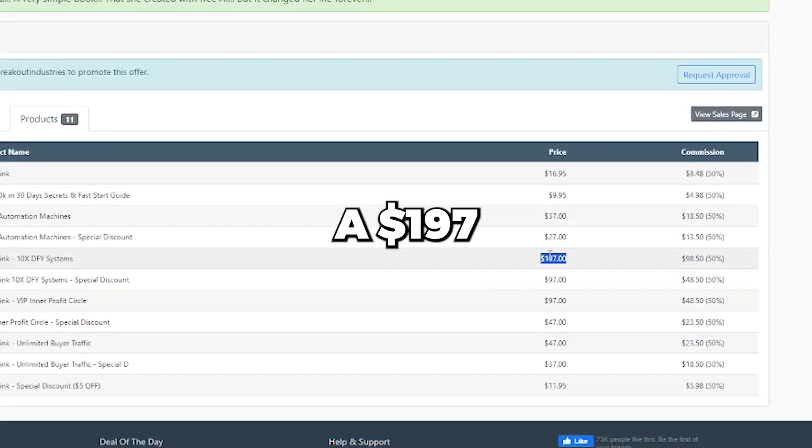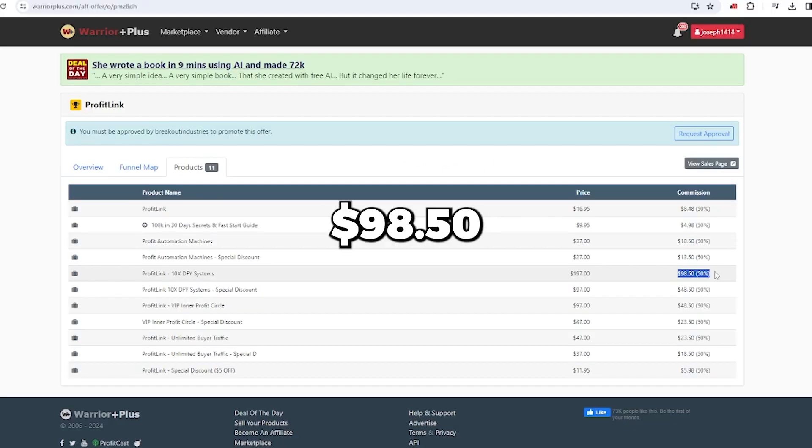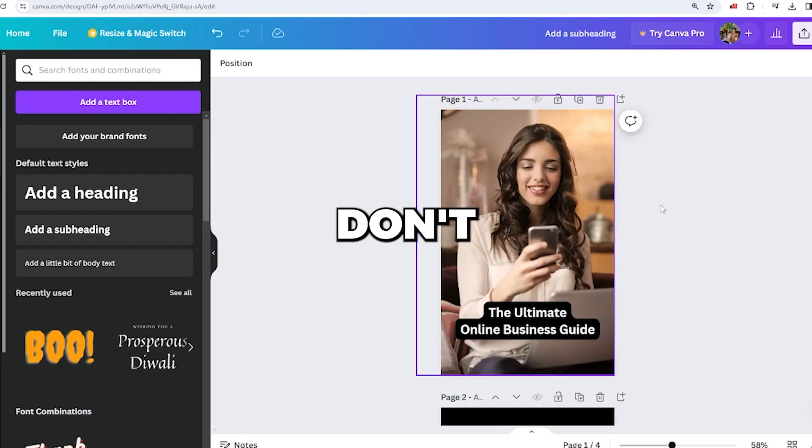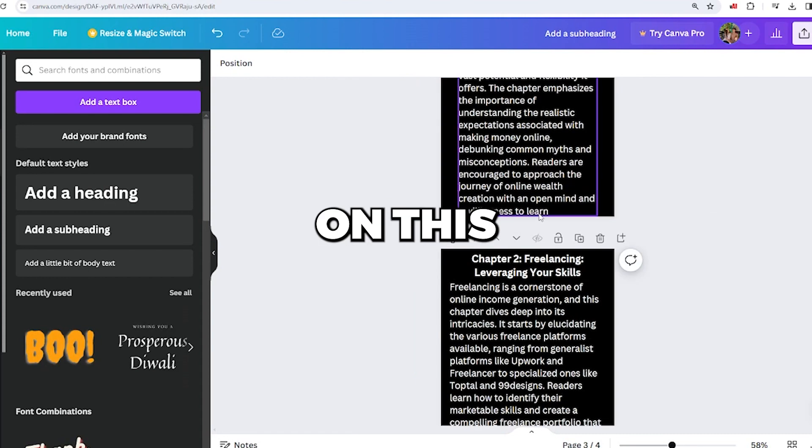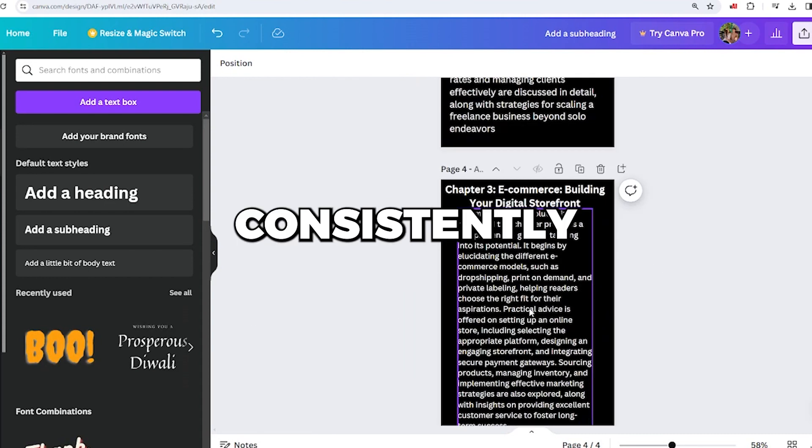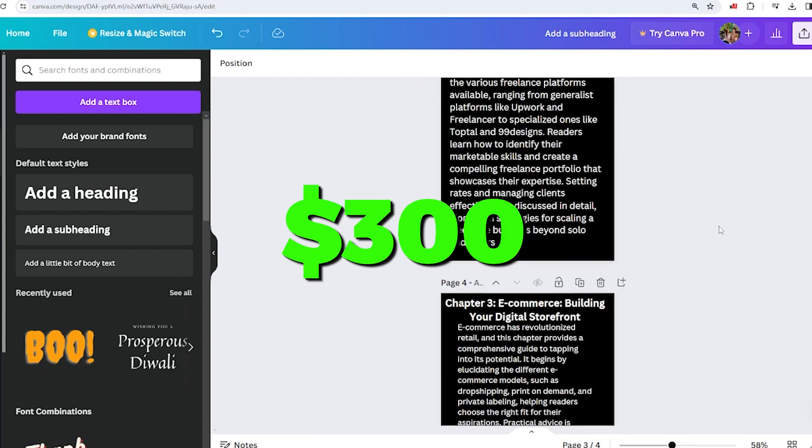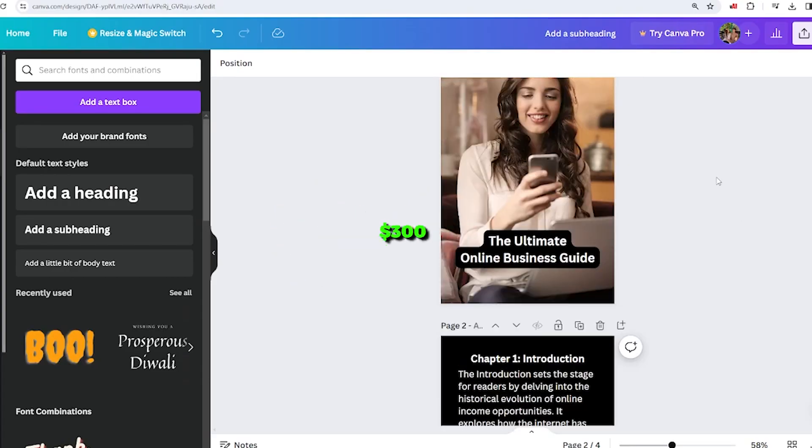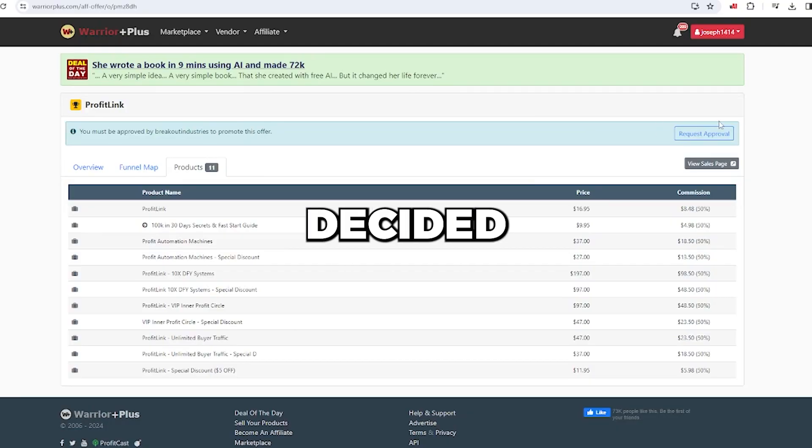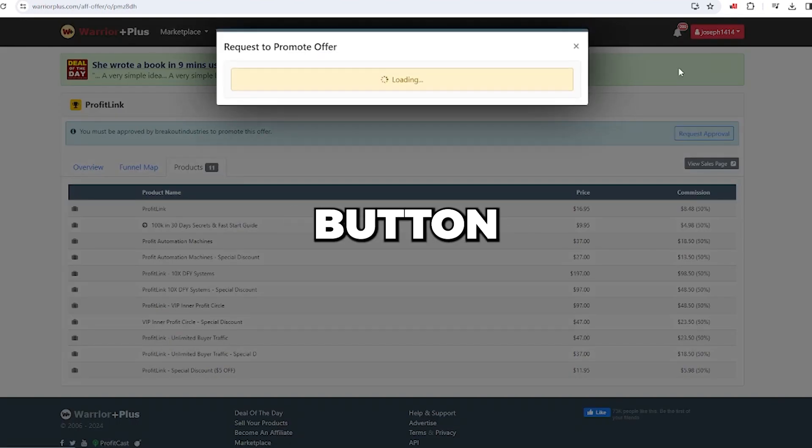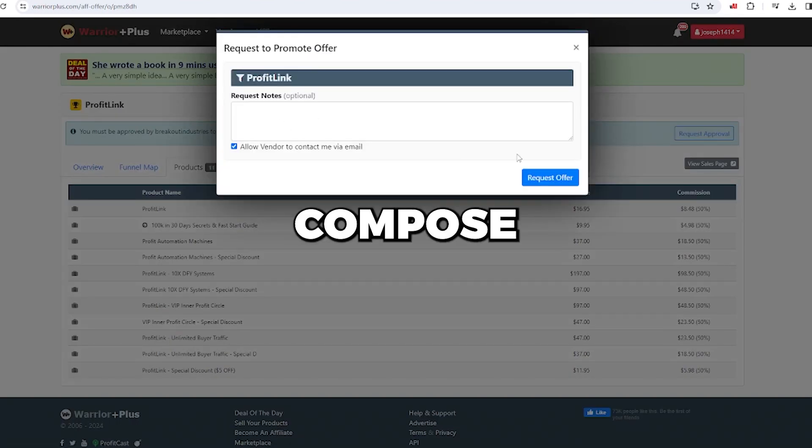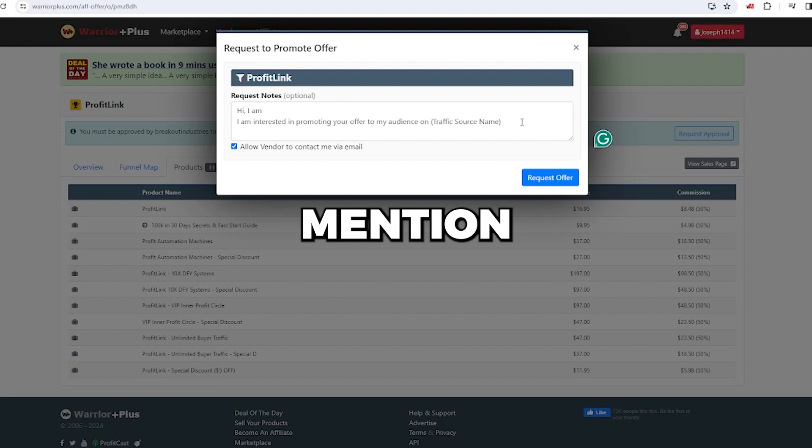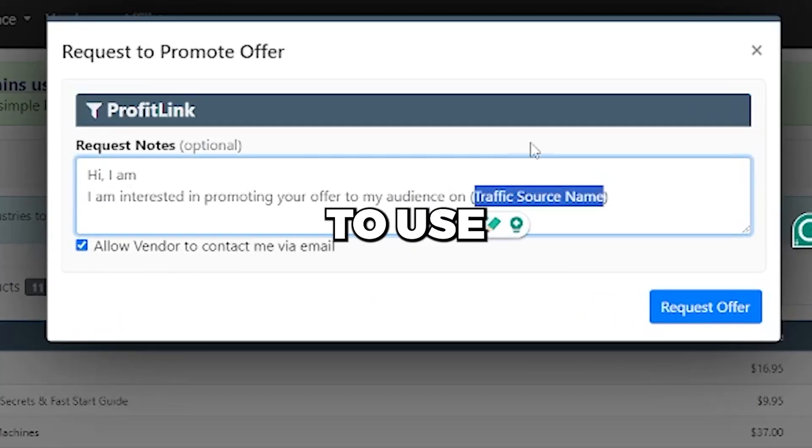Additionally, there's a $197 product that yields $98.50 if sold. You don't need to do anything, just distribute our free ebook on this website, and you'll consistently earn over $300 every day. Once you've decided on the product to promote, click the request approval button to obtain the affiliate link. No need to compose a detailed message, just mention the traffic source you intend to use.